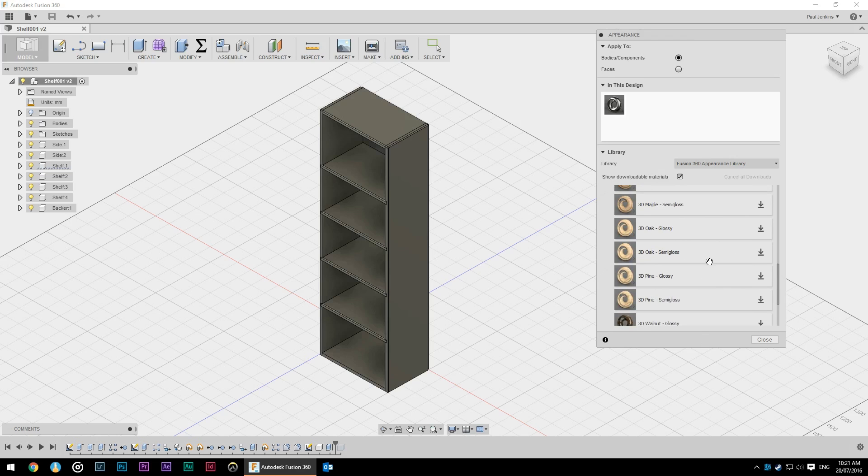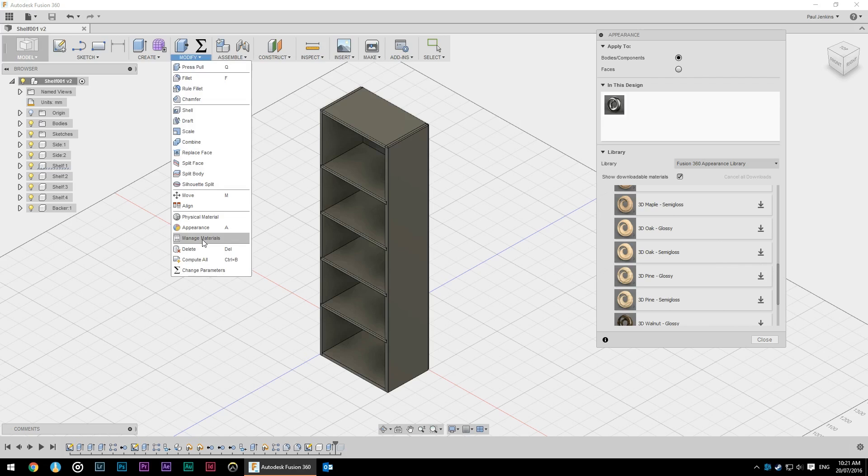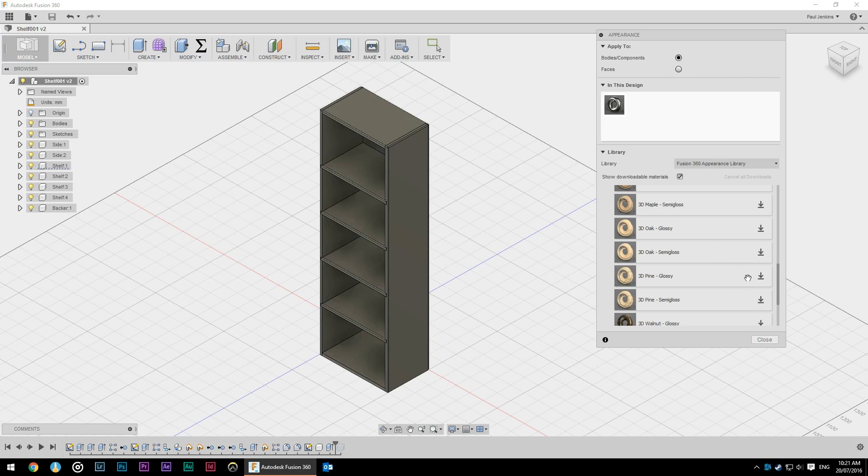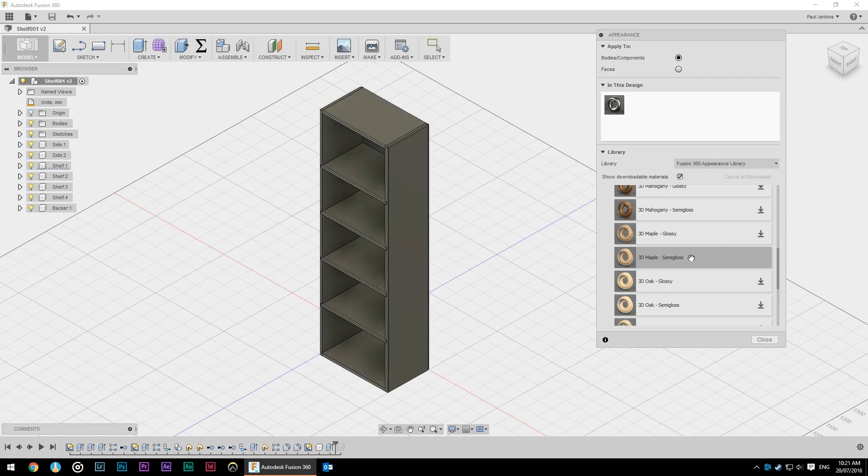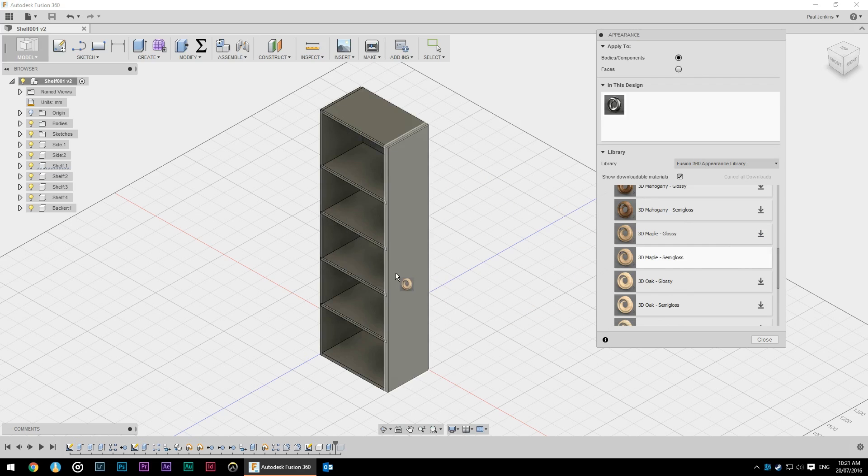But you can add your own by going into modify, manage materials. We'll cover that a little bit later. For now I want to make this bookcase out of maple and I'm going to put a semi-gloss finish on it. So I'm just going to hit the download button. Now that's got no down icon. That means it's downloaded it in my library.